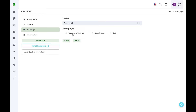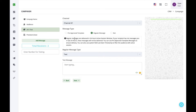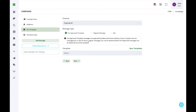Select the Message option and choose your channel. There are three message types for bulk campaigns: pre-approved templates, regular messages, and bot messages. Regular messages are only delivered if the user has sent an incoming message to your number within the last 24 hours. If you are initiating a bulk message to users who haven't messaged you, select pre-approved templates.